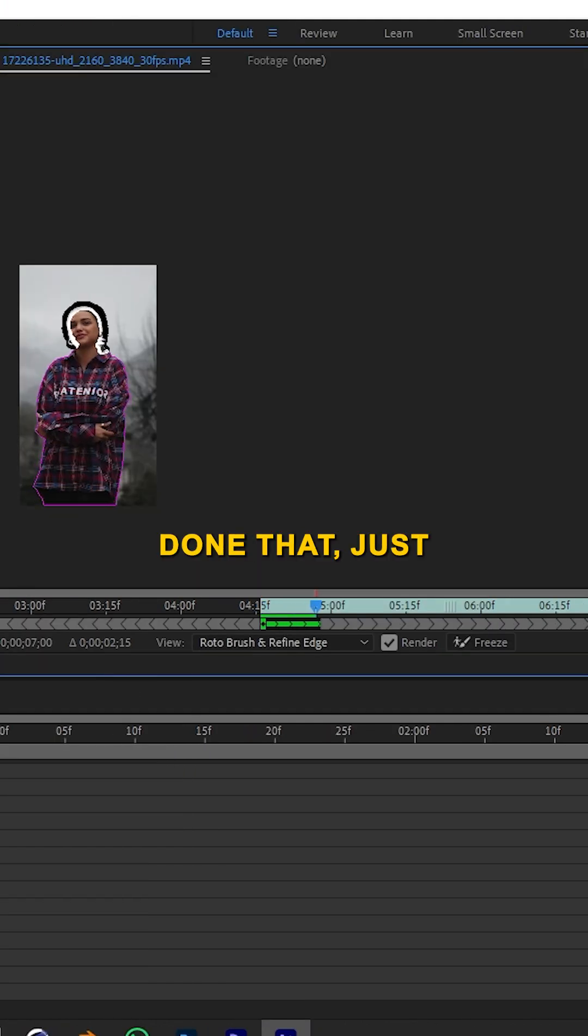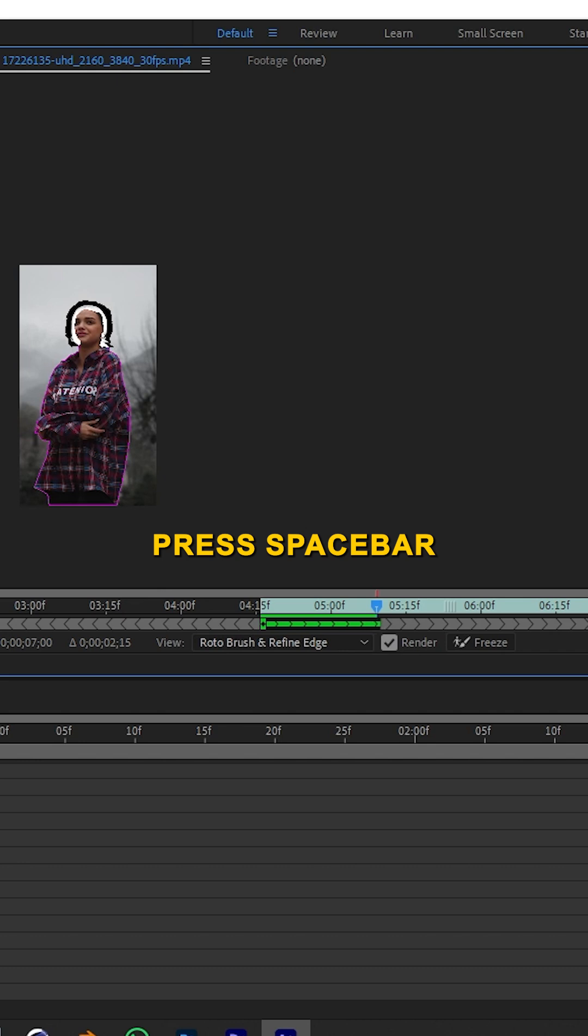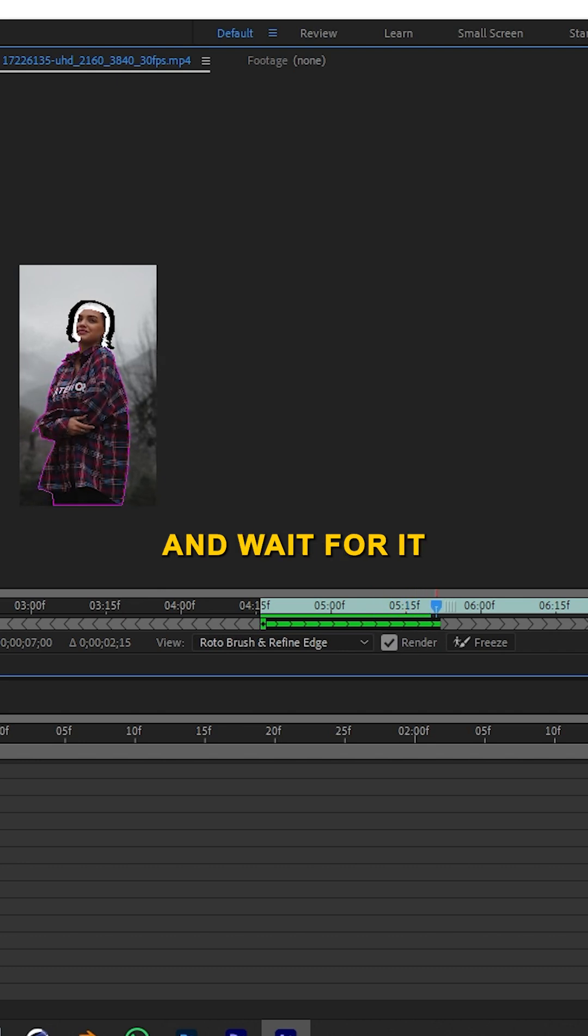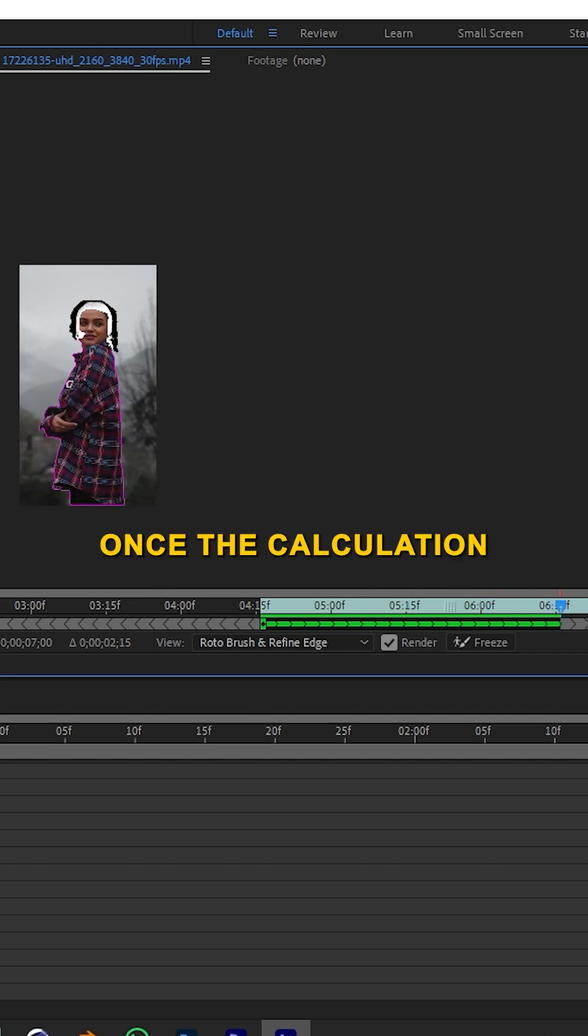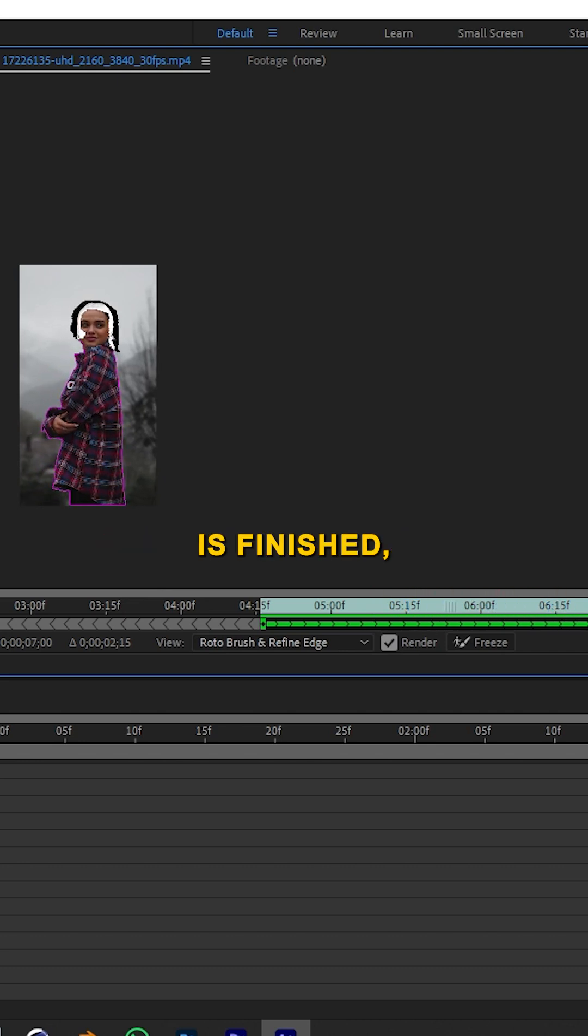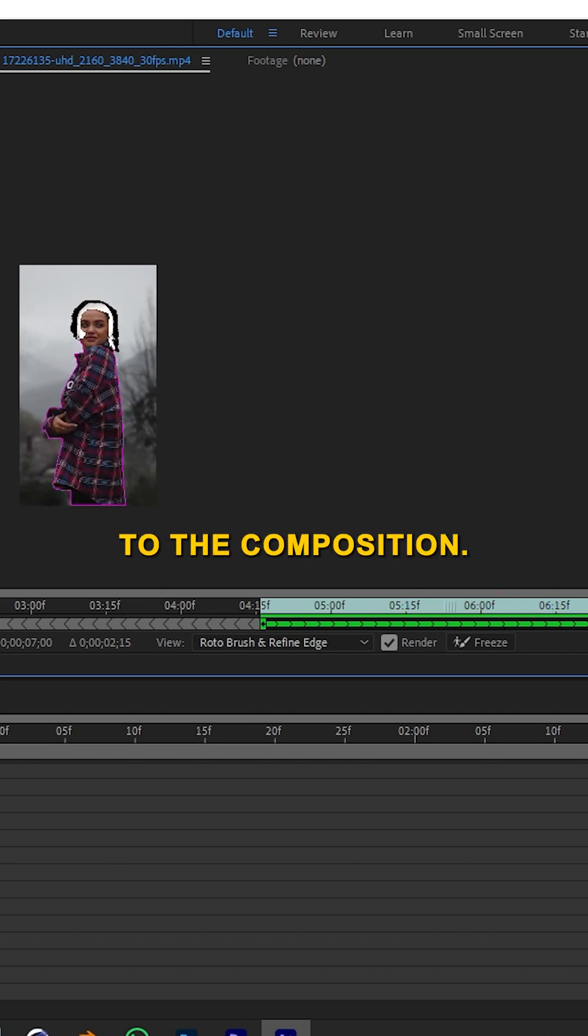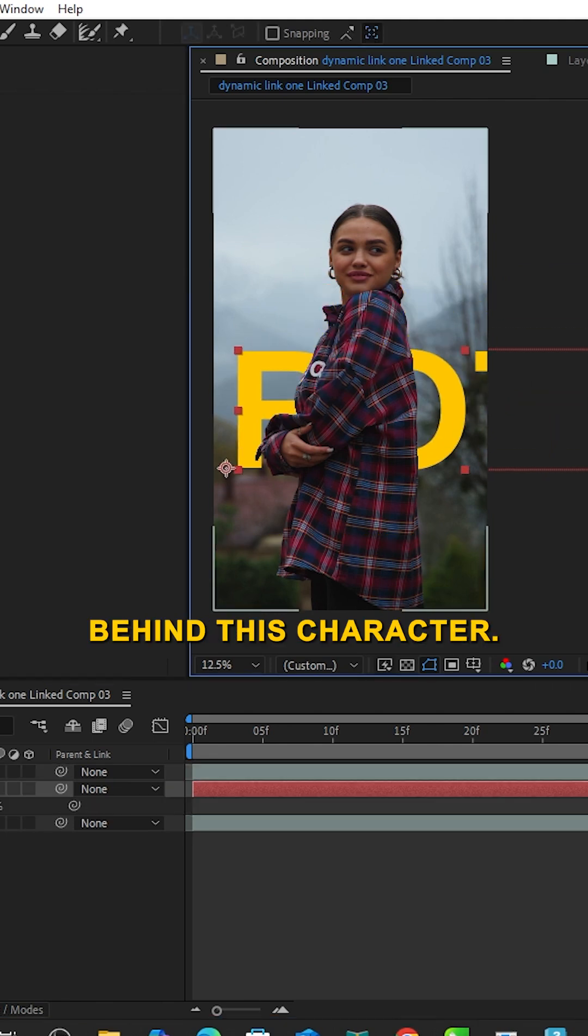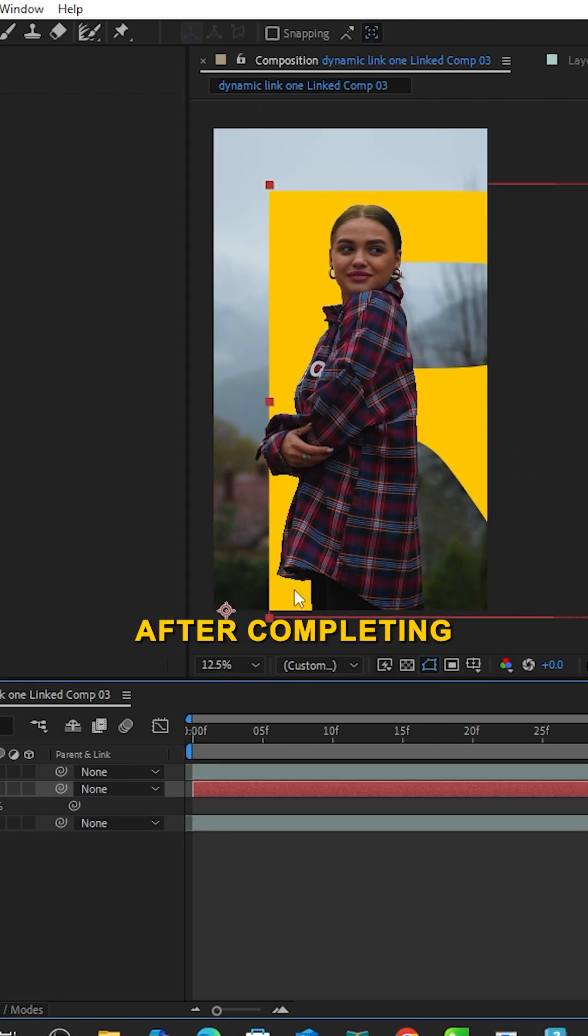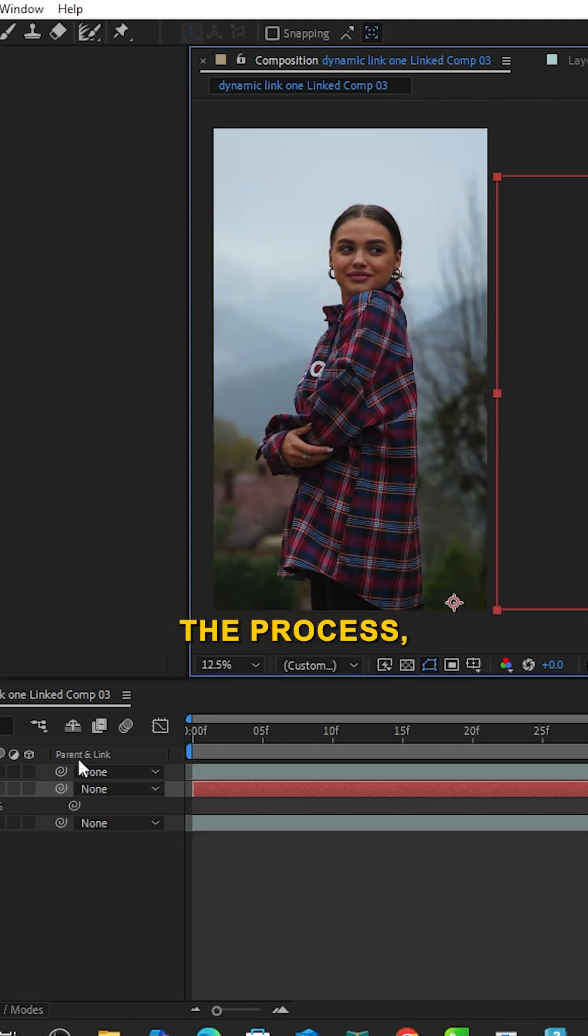Once done, press spacebar and wait for it to load. Once the calculation is finished, go back to the composition and add some text behind the character.